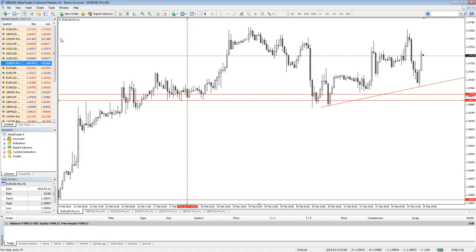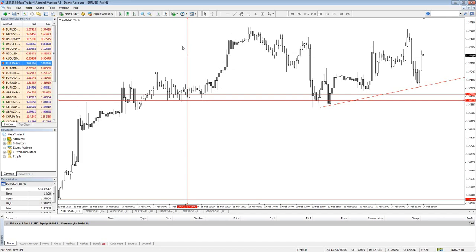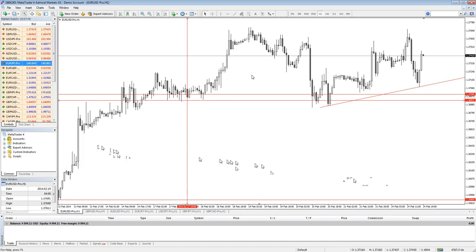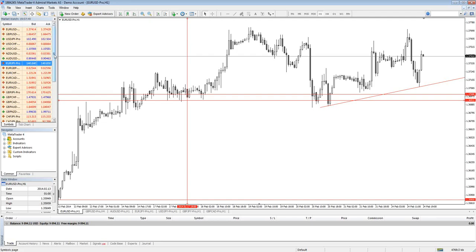Why would you trade three pairs if you can trade 23 pairs? It's better to trade 23 than two or three pairs. A year and a half ago, I traded most of EURUSD, cable, Aussie sometimes, and USDJPY.